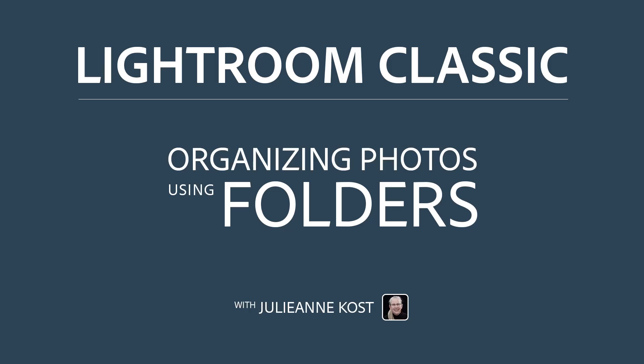Hi, I'm Julieanne Kost. Let's take a few moments to see how to work with the folder panel in Lightroom Classic in order to organize and manage our photographs.